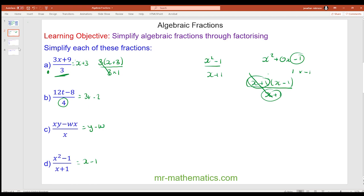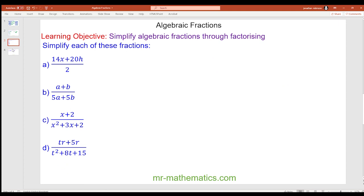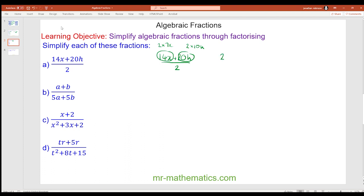Pause the video to try the next set of questions. For question a we have 14x plus 20h over 2. The number 2 is the common factor in the numerator, so we have 2 times 7x and 2 times 10h. Putting 2 on the outside leaves 7x and 10h, all over 2. The 2s cancel, leaving 7x plus 10h.